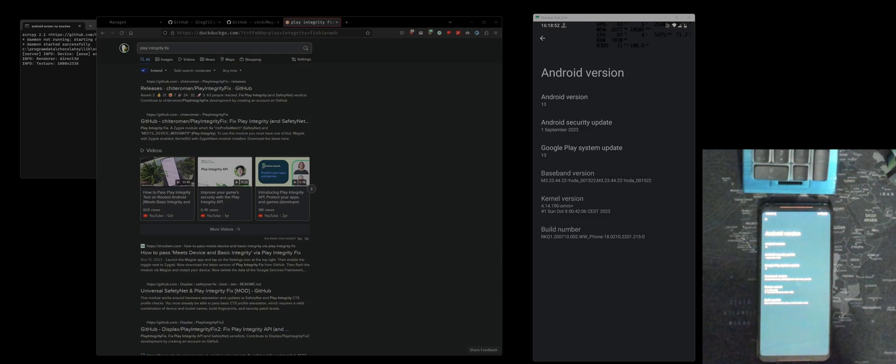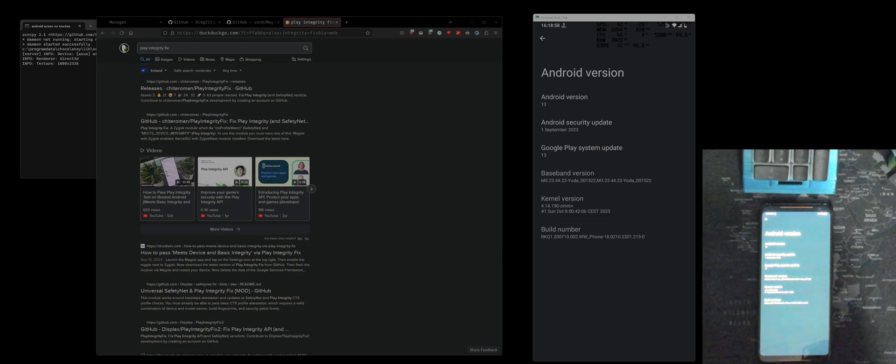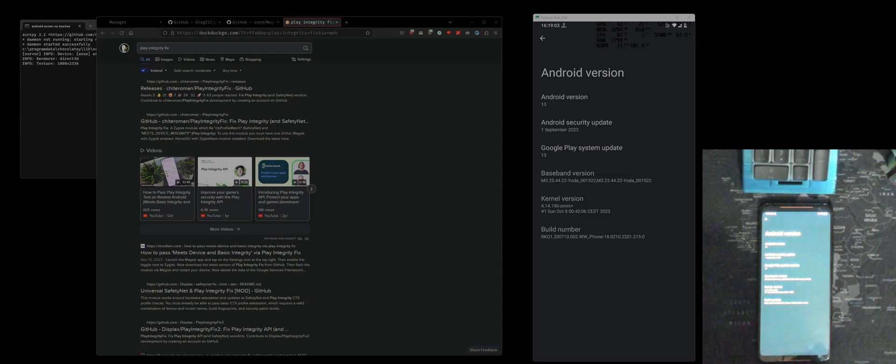Hello there ladies and gentlemen and welcome to another video. On this one we're going to be fixing SafetyNet, Google Play Wallet and all that kind of stuff. It stopped working again.